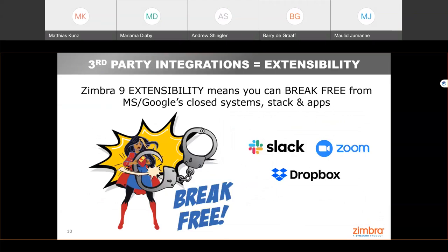There are also third-party integrations. Zimbra 9 is specifically designed for extensibility and features best-in-class, out-of-the-box integrations with Slack, Dropbox, and Zoom, and many other integrations are underway. Zimbra is fully committed to creating a collaboration ecosystem that allows small businesses, enterprises, and other organizations to utilize services they use day-to-day instead of being forced to use or pay for services they don't use. This means you can break free from the closed systems of Microsoft and Google and use the apps you have already invested in.